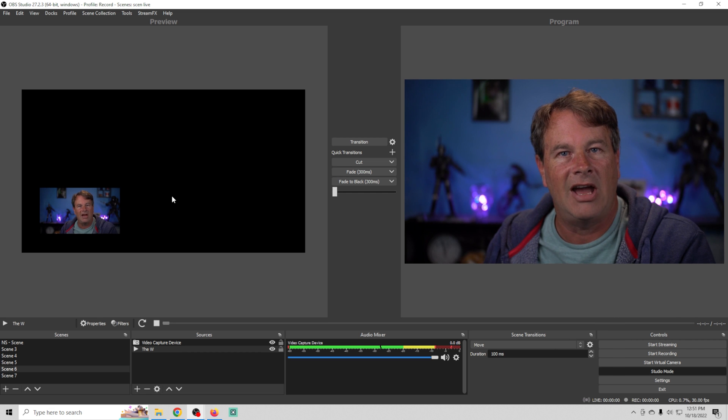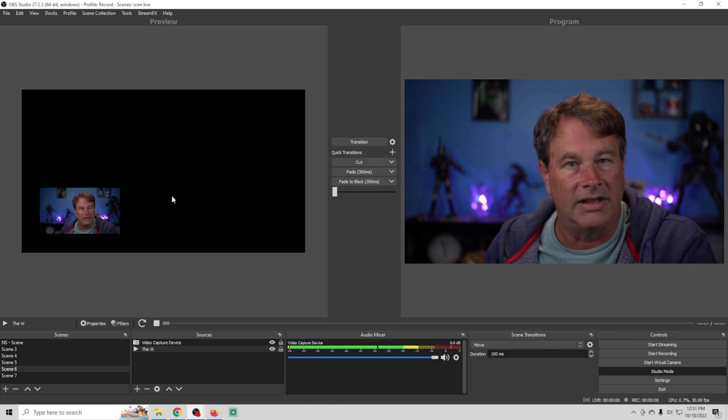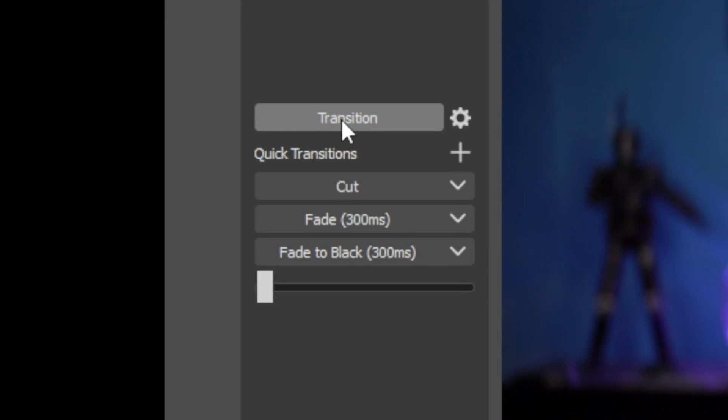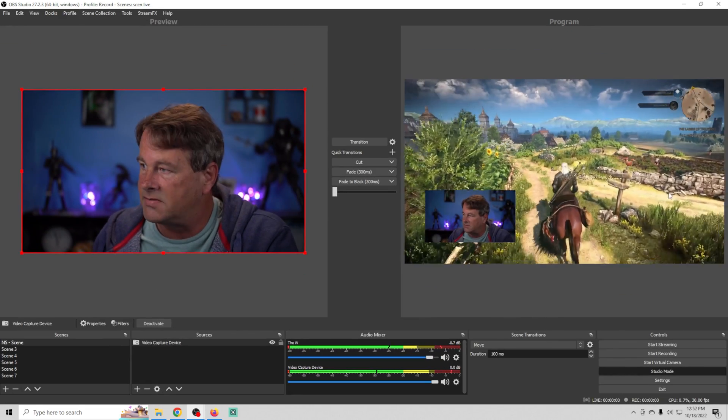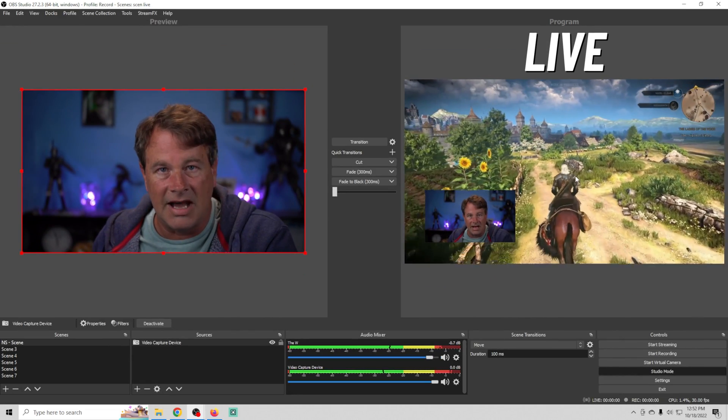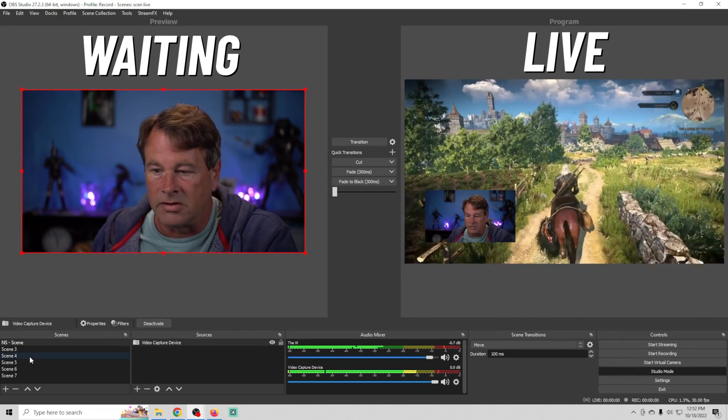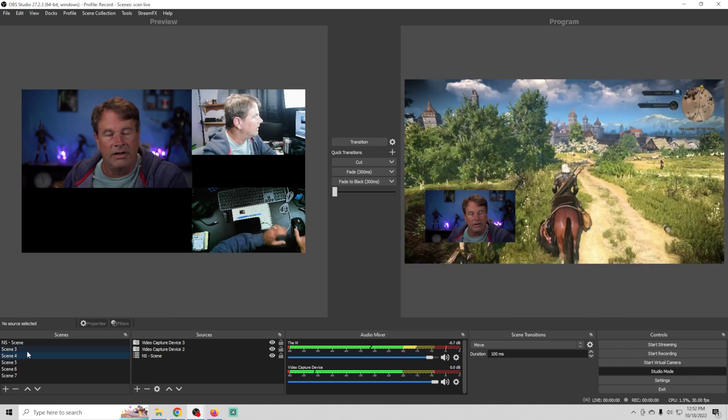So let me show you how you transition the preview window into the main live stream. Basically all you have to do is click this transition button and boom. Now this scene is live and this scene is waiting.